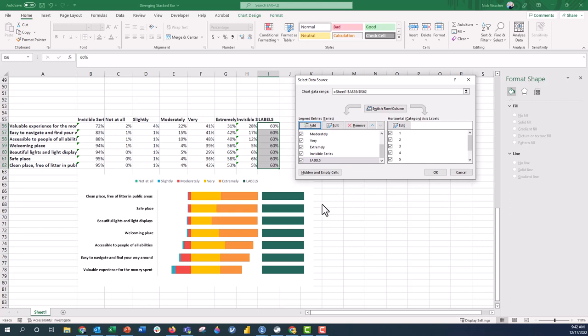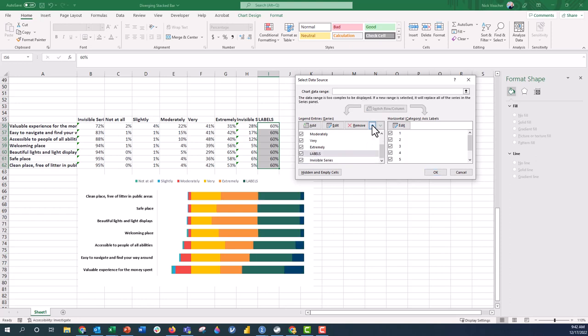And now we have a new series of data here in the chart. You can see these green blocks right here, they come at the very end of the chart. Now we want to move them into the middle, so all we need to do here on the select data source menu is use this up arrow to position it exactly where we want. In this case I'm going to move it up right above the very category.